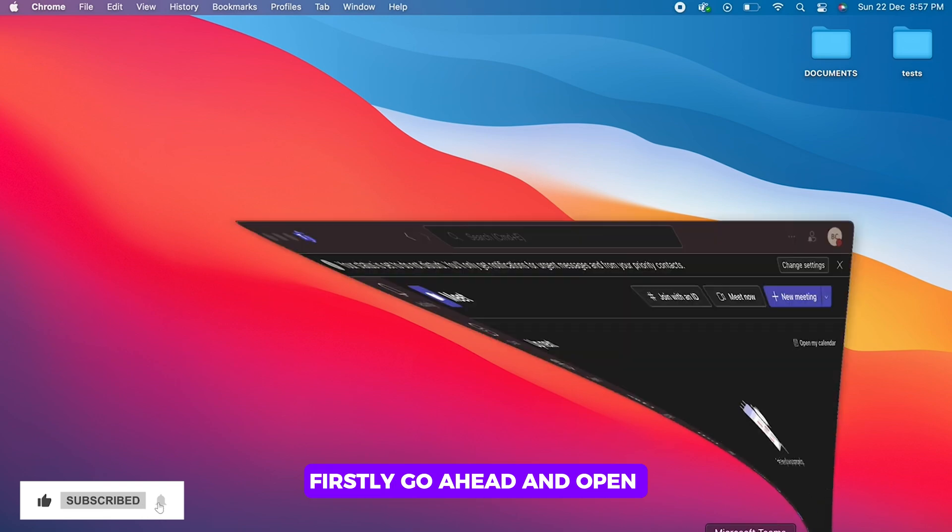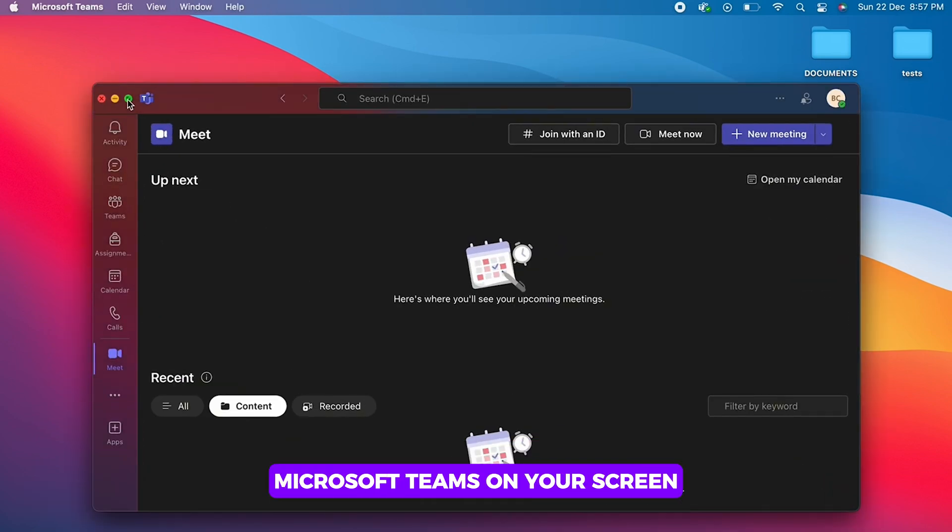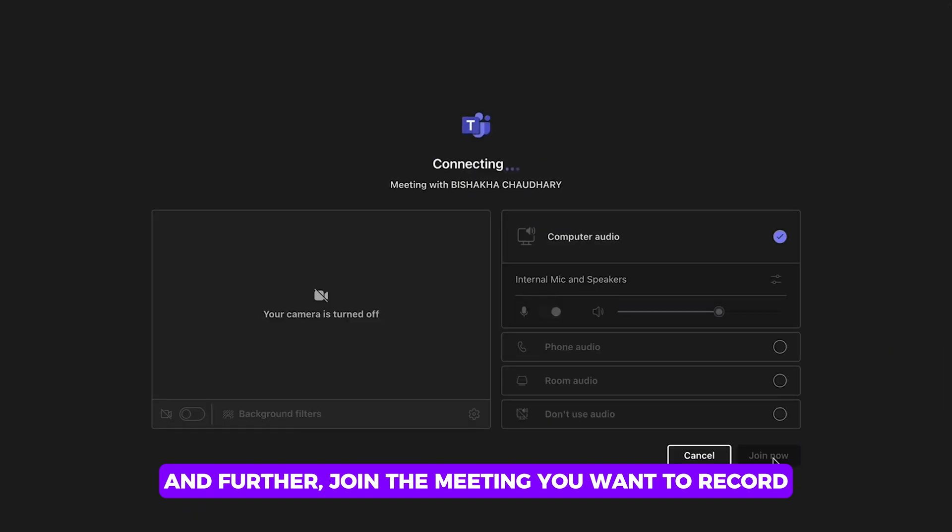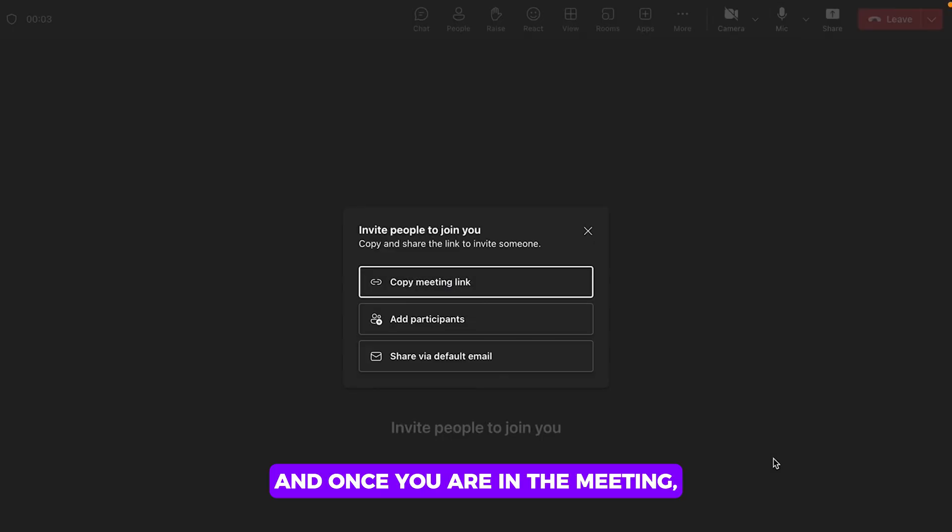Firstly, go ahead and open Microsoft Teams on your screen and further join the meeting you want to record. And once you are in the meeting,